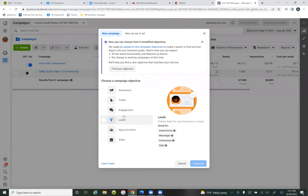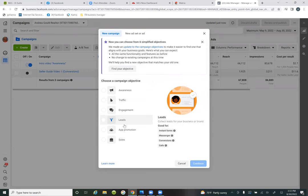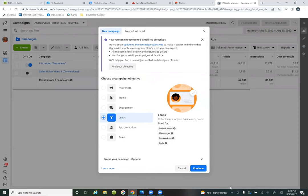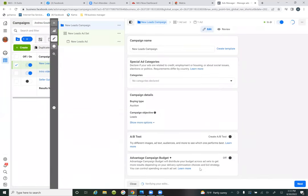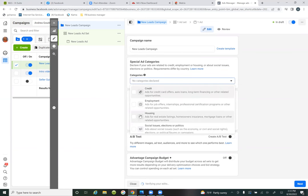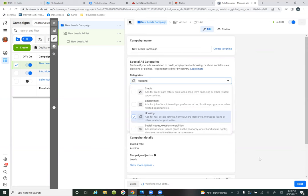Tab number one, campaigns, is choosing the objective. 100% of the time for ad number two and on, it's leads. So you're going with leads, then click continue. The first tab is choosing the objective, which is leads, and then hitting the dropdown for 'special ad categories' and going housing. That's it. That's step one, the campaign tab.